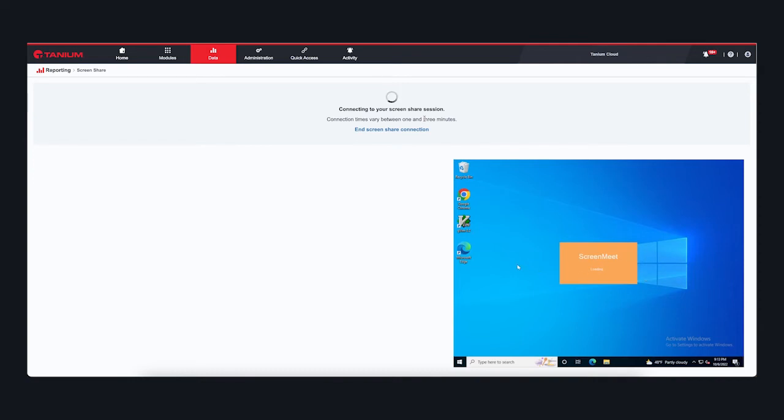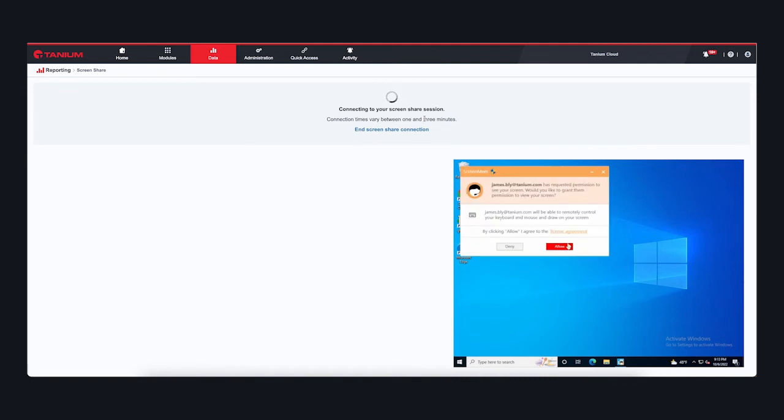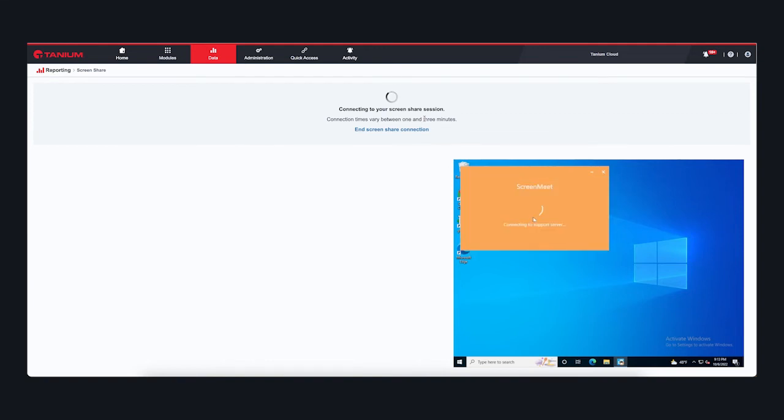Since Tanium already has a comprehensive role-based access system, you can ensure that only users who are authorized to use this capability are able to do so, and only for the devices they are granted control. Tanium makes this process easy and secure.